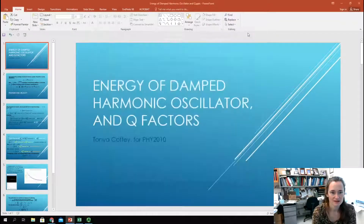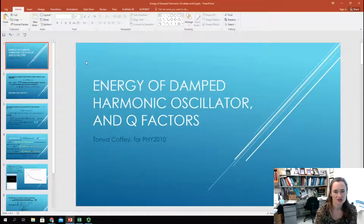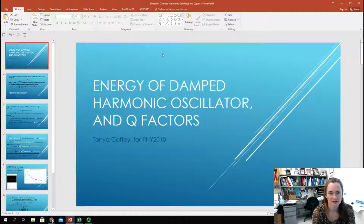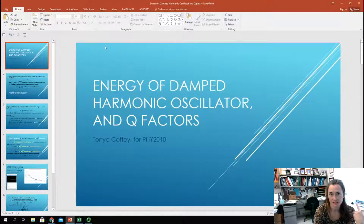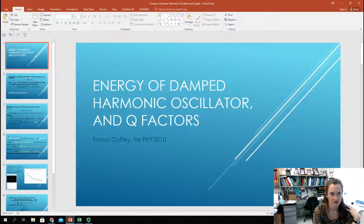Hi everybody. Today I want to talk to you about the energy of damped harmonic oscillators and also quality factors.